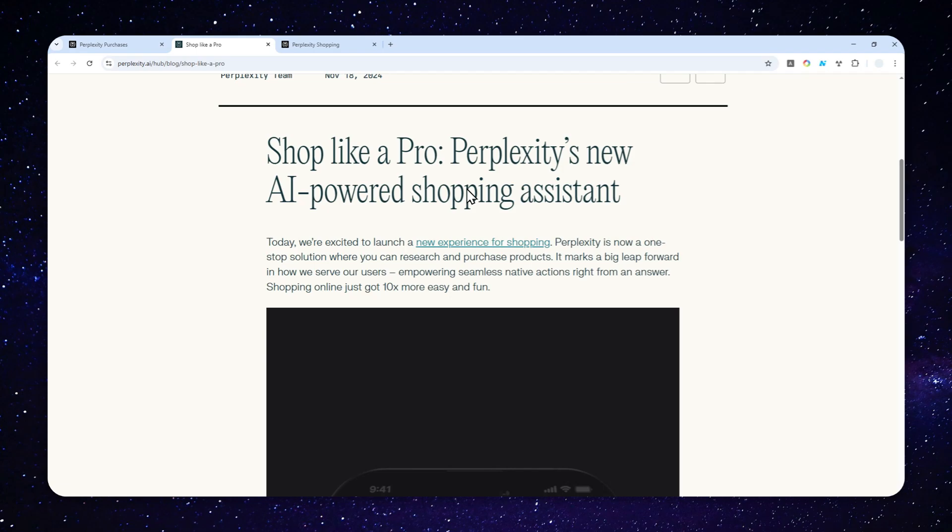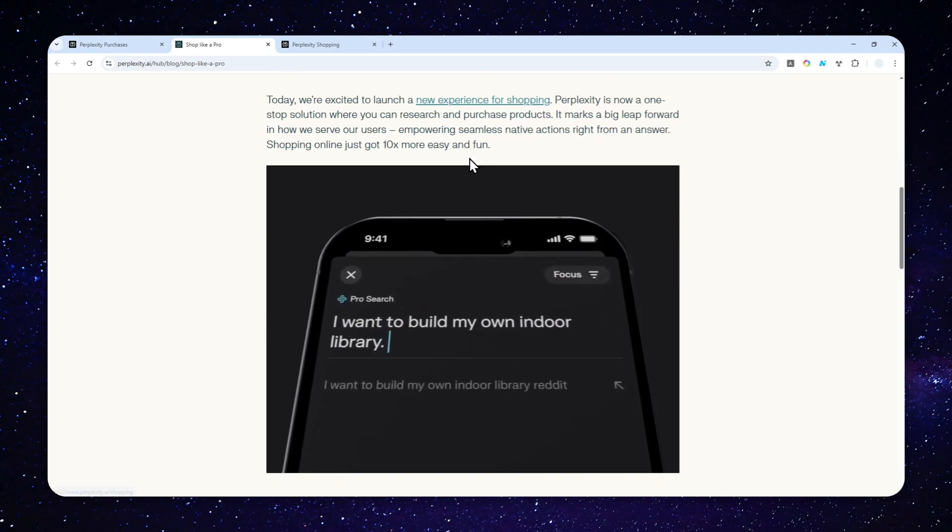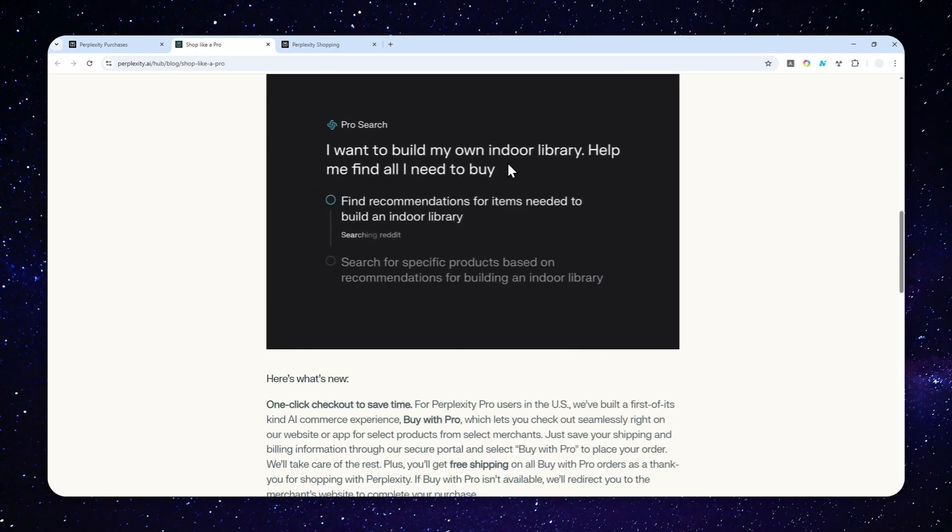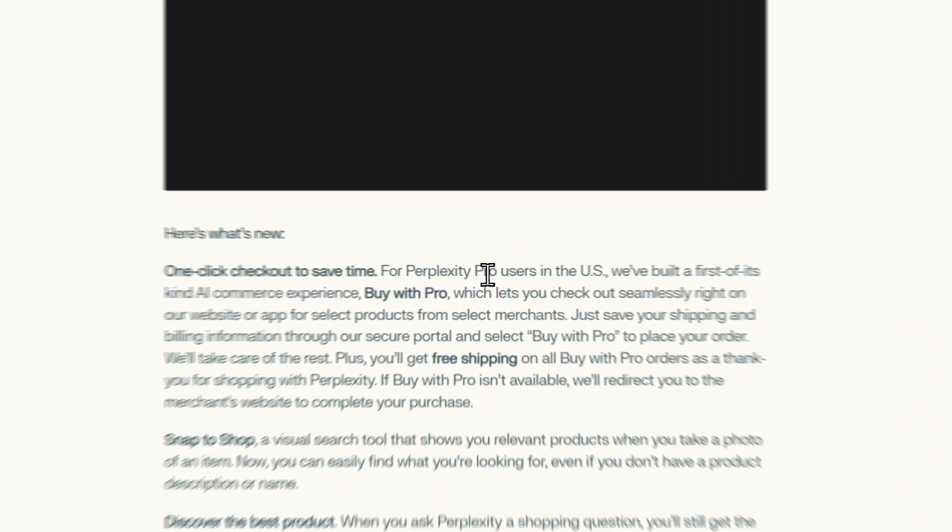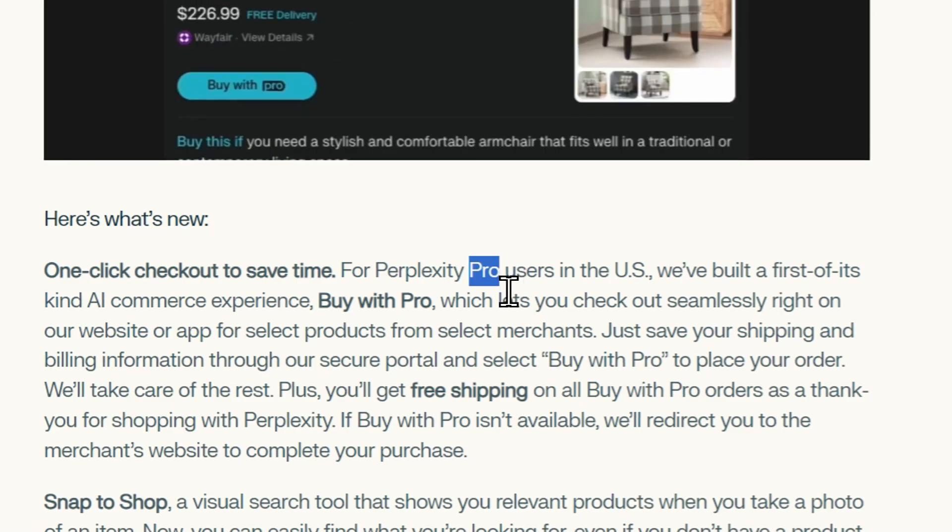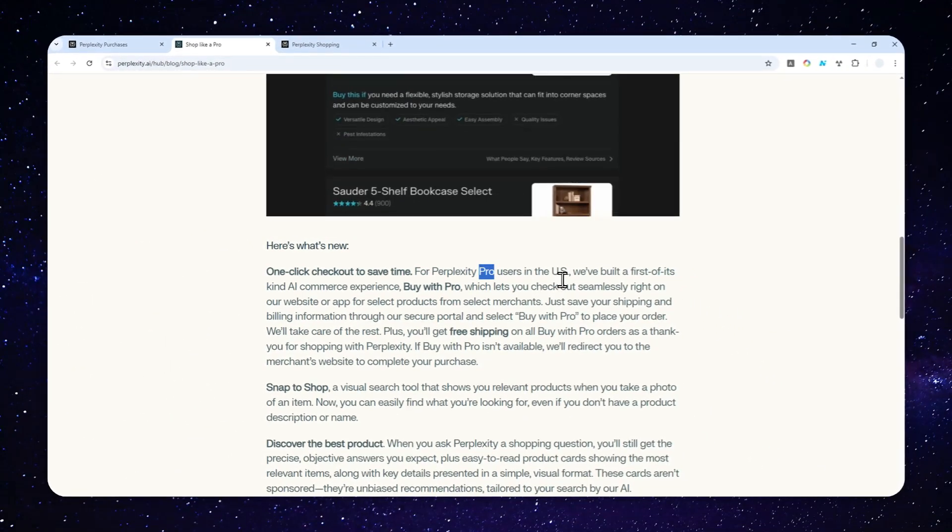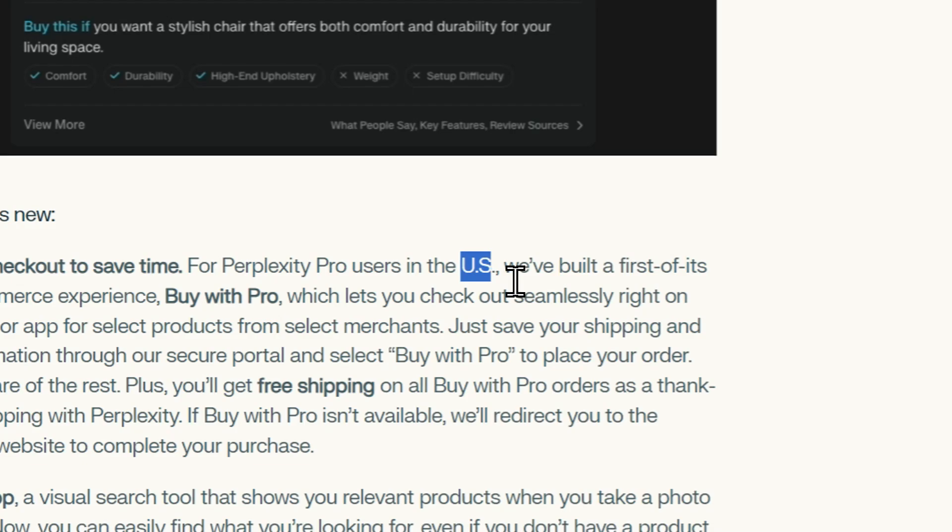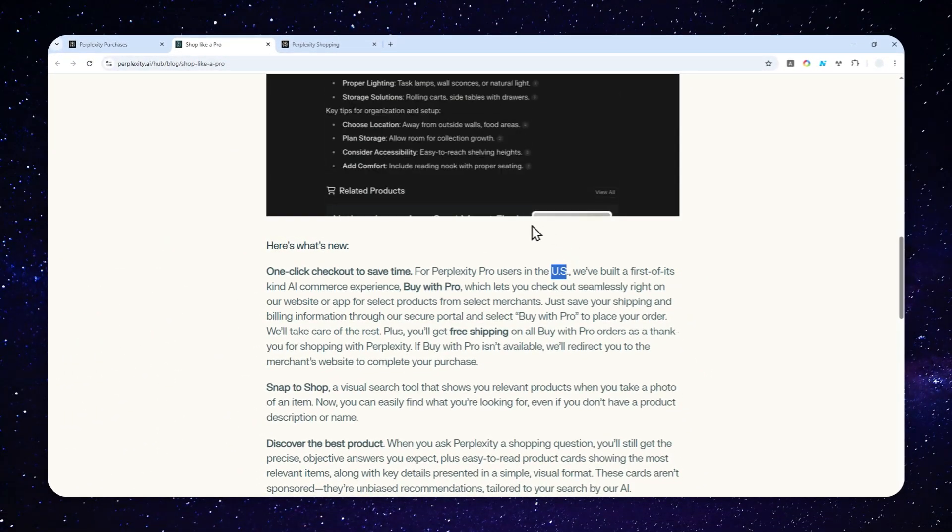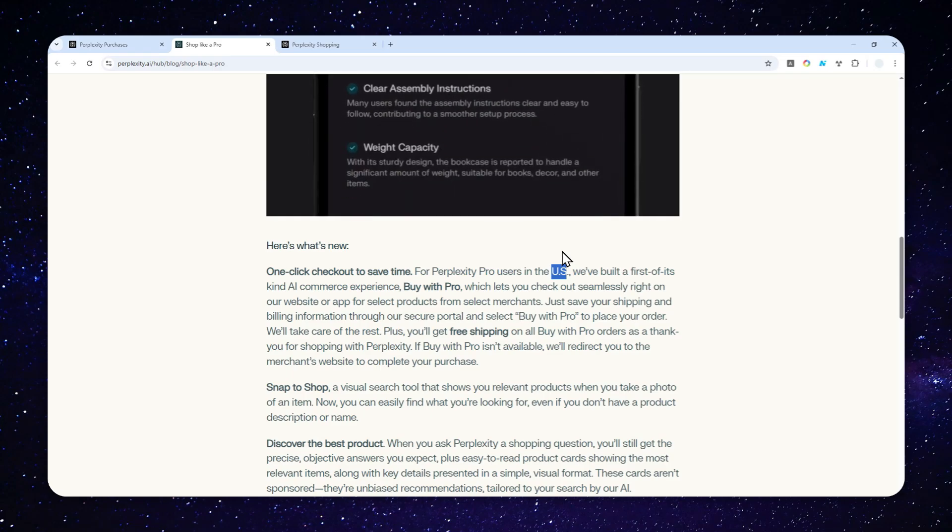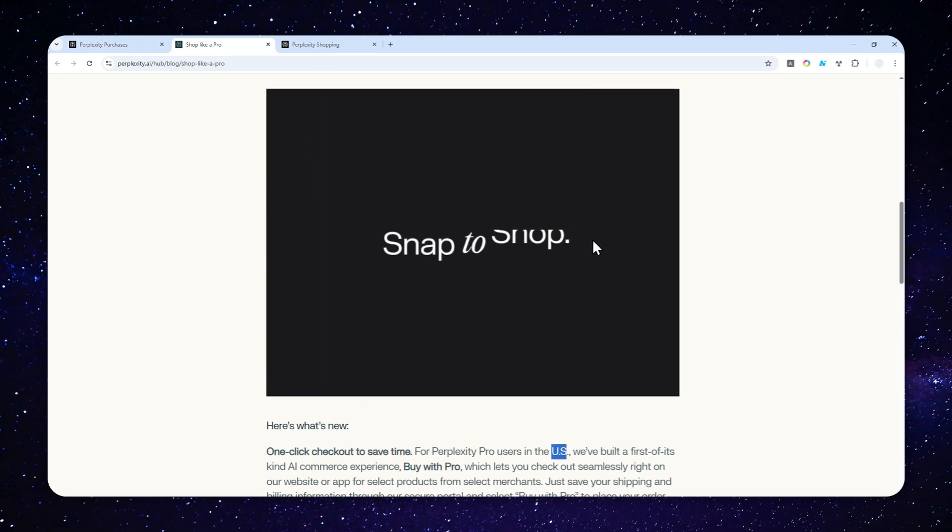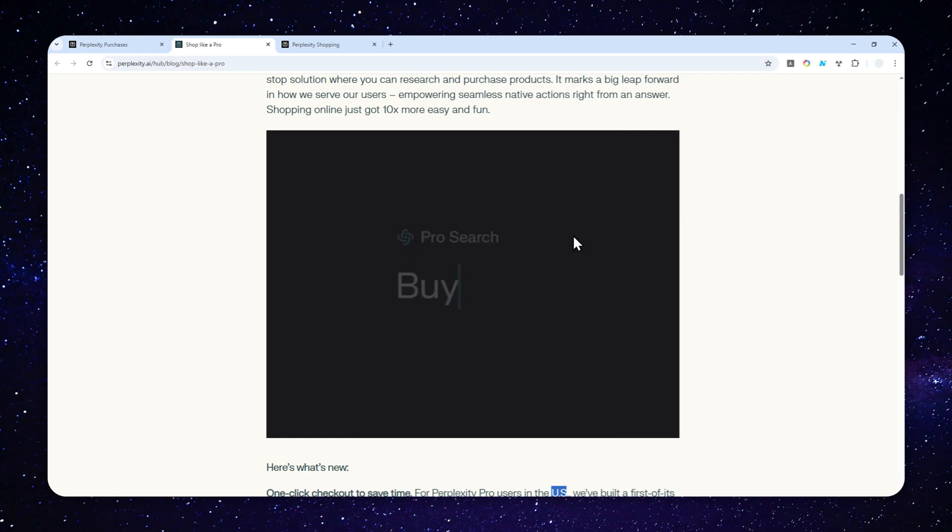First, there's something you need to know about Perplexity Shopping. Right now, as I'm making this video, this feature is only accessible if you're subscribing to the Pro version or the Max version of Perplexity, and it's still limited to US customers.